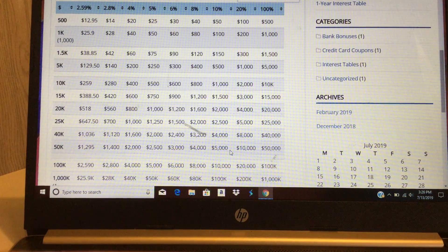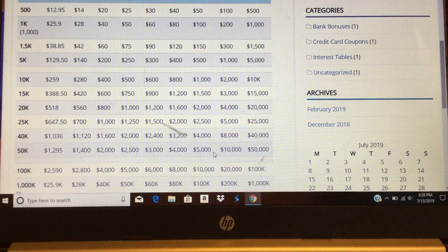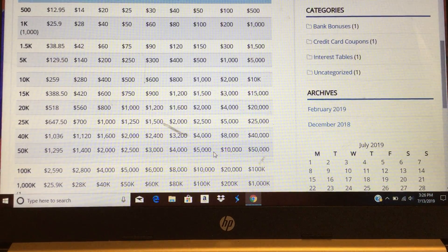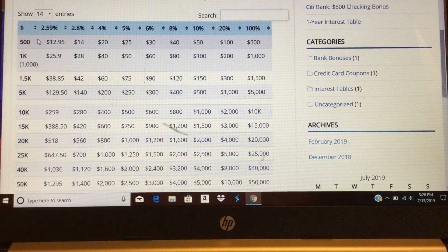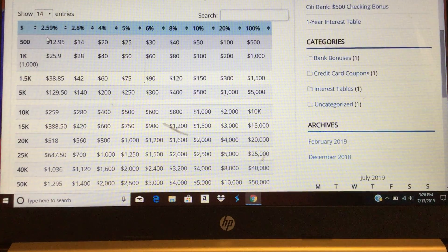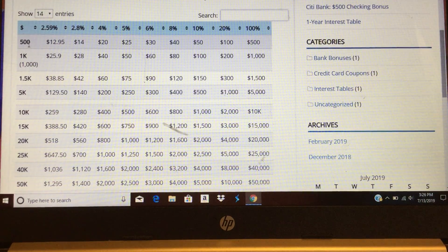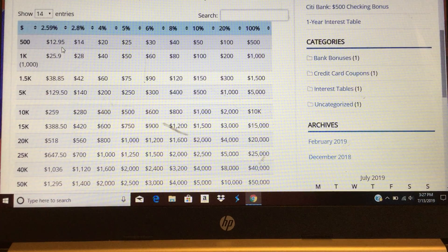Let me jump a little bit here so you can see it. On the top here, that is the interest rate, and this is the money. If you have a certain amount of money here, you can see how much you can earn. For example, if you have $500 and you place it in the bank with a 2.59% rate for a year,